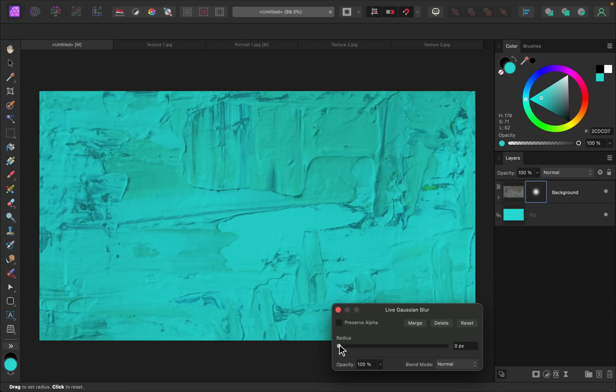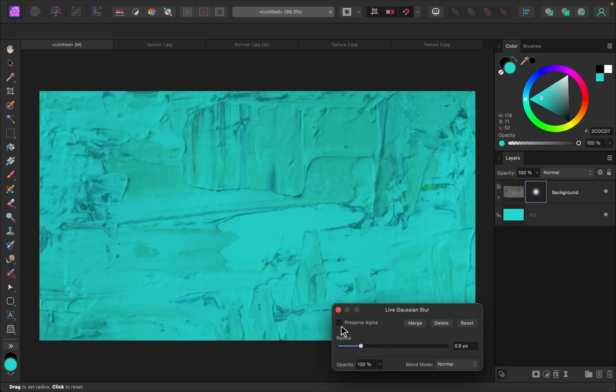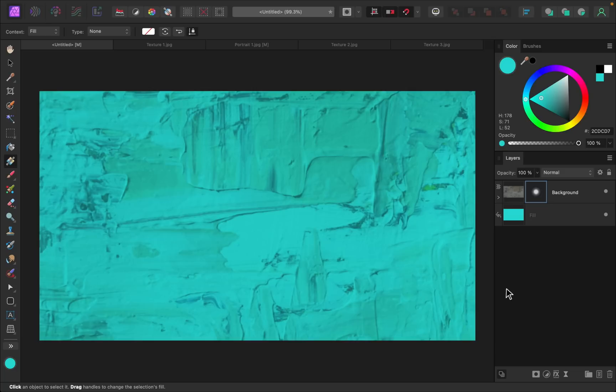Then we can increase the radius and I think I just want to blur this a little bit. And make sure you check on preserve alpha to preserve the edges. And I think this looks pretty good for putting text over the top.